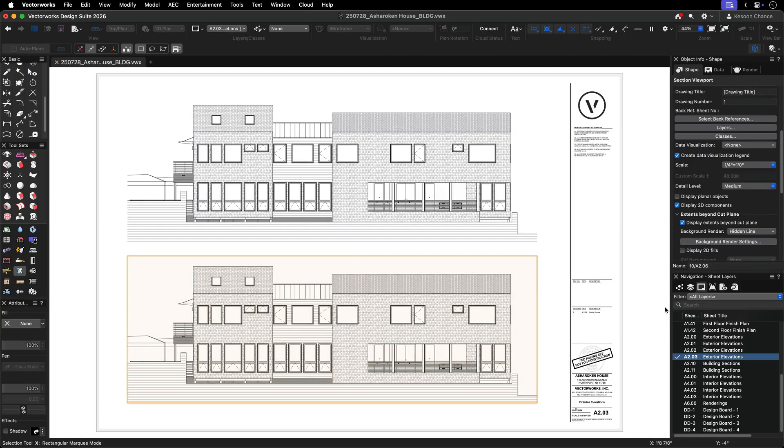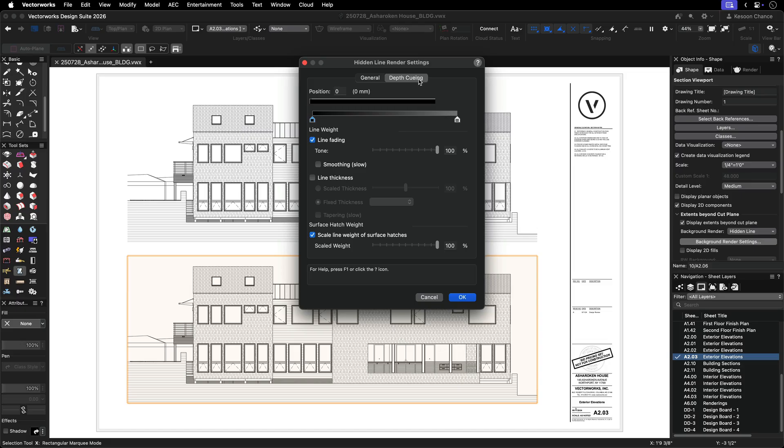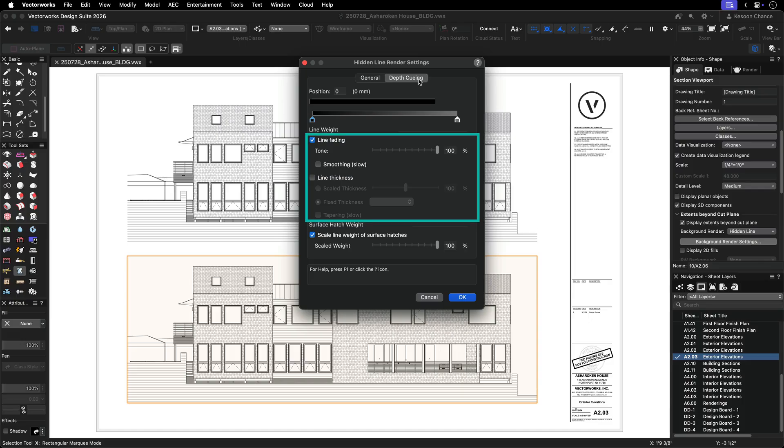Let's start with a hidden line section viewport. In the object info palette of the viewport, click the background render settings button and navigate to the depth queuing tab. You can create depth in your drawing by adjusting line fading, line thickness, or a combination of both.